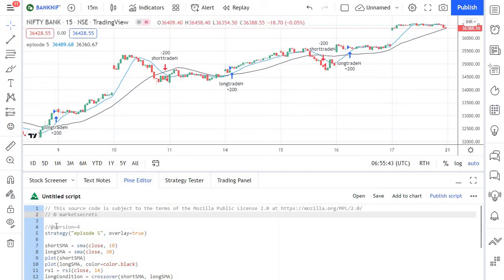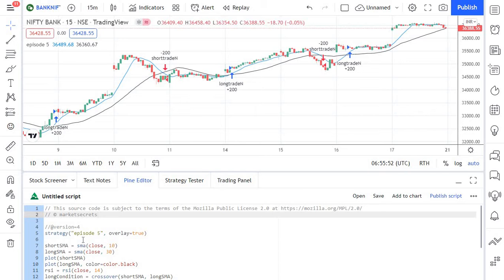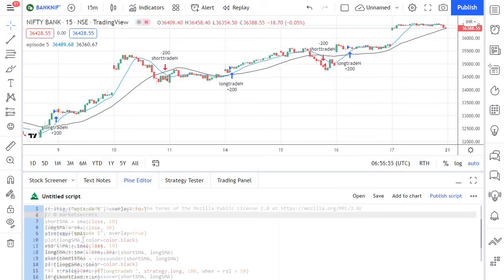So currently we have the script that we developed as part of our episode 5. We are going to use the same script and see how to set targets and stop losses dynamically for this particular script.